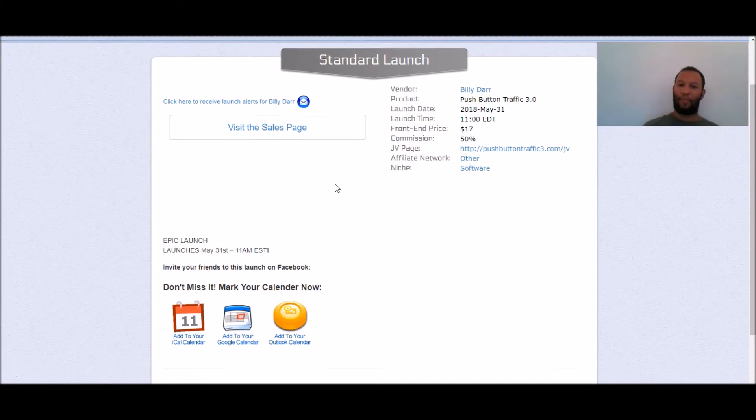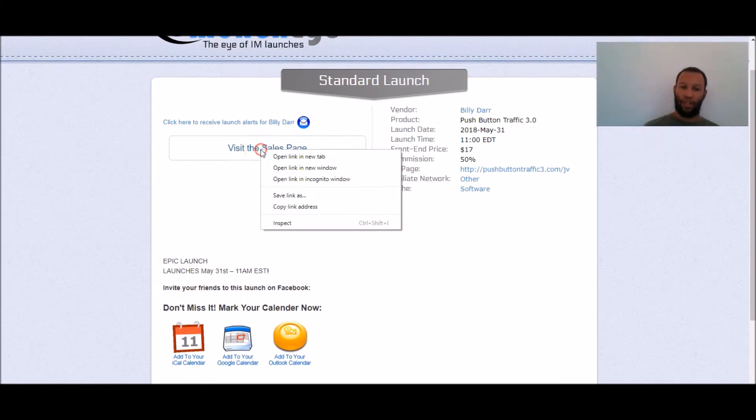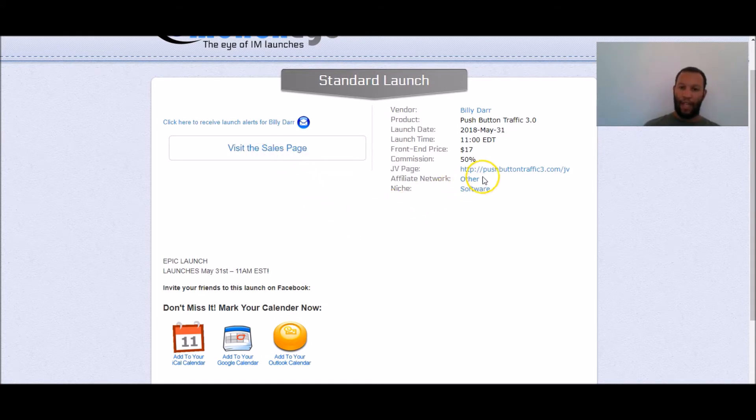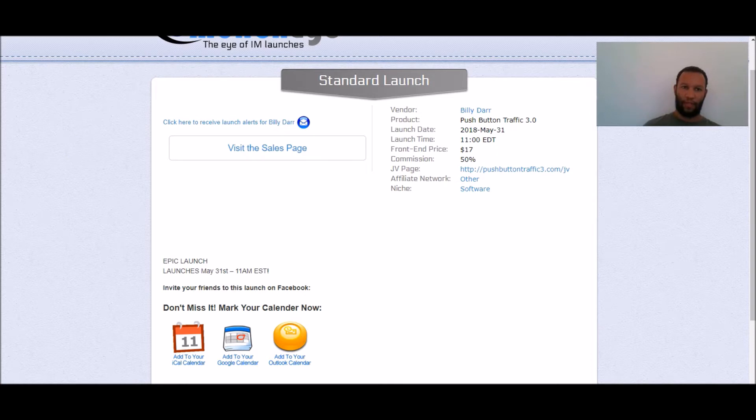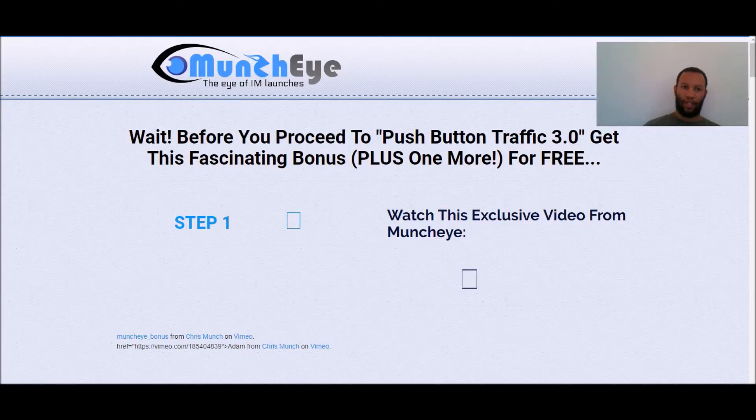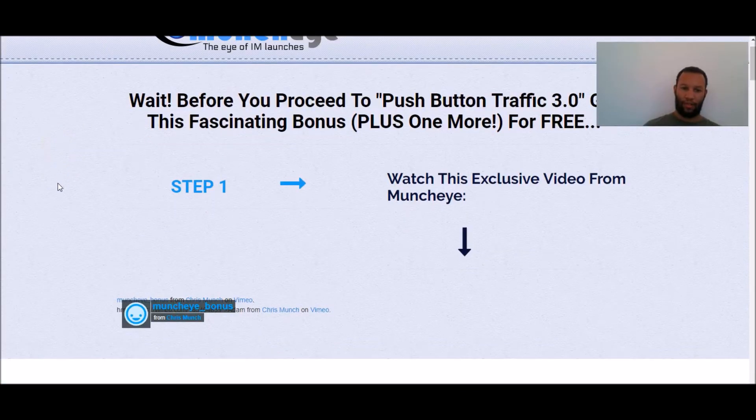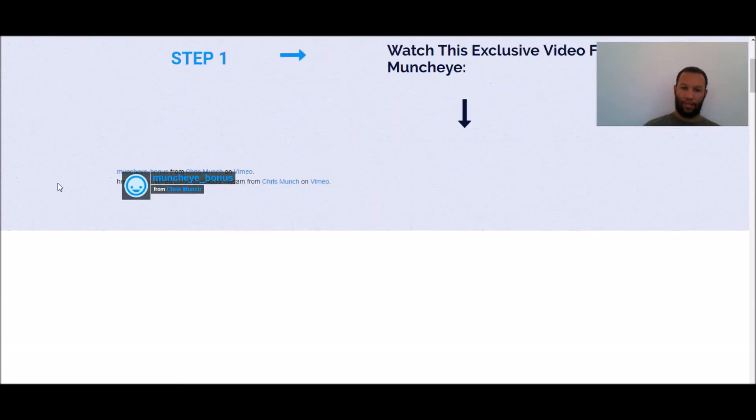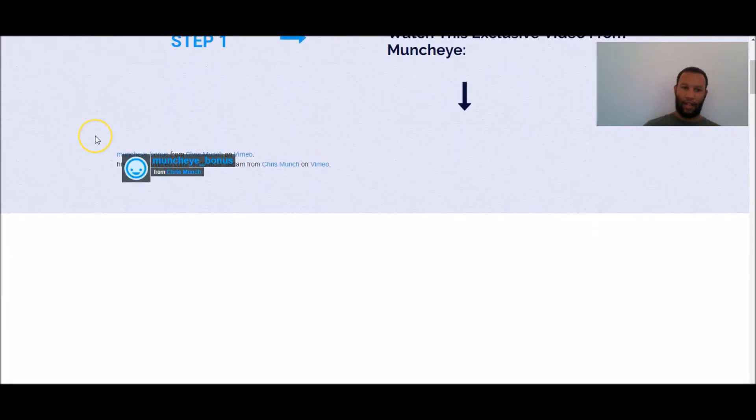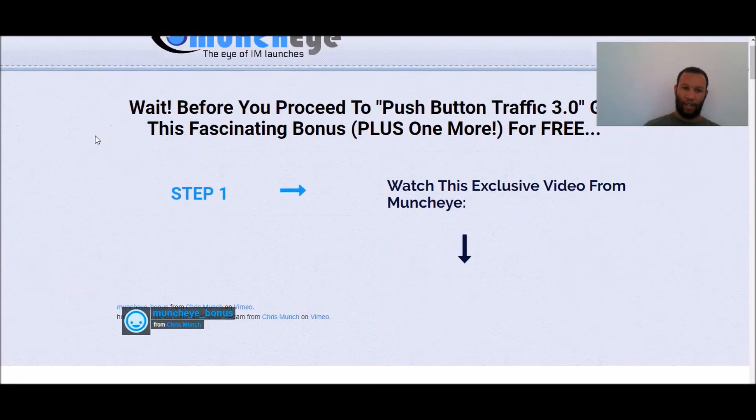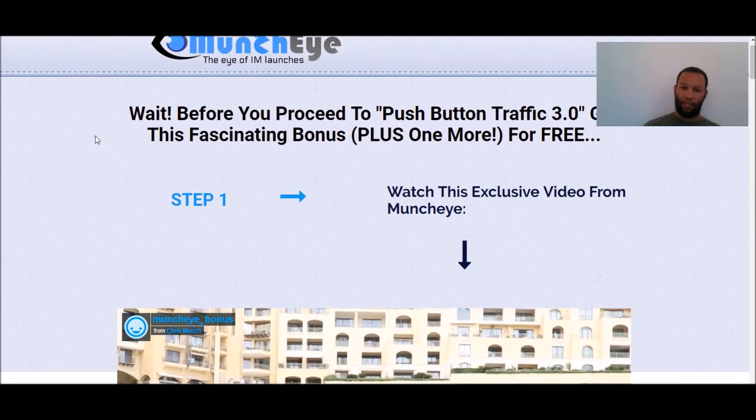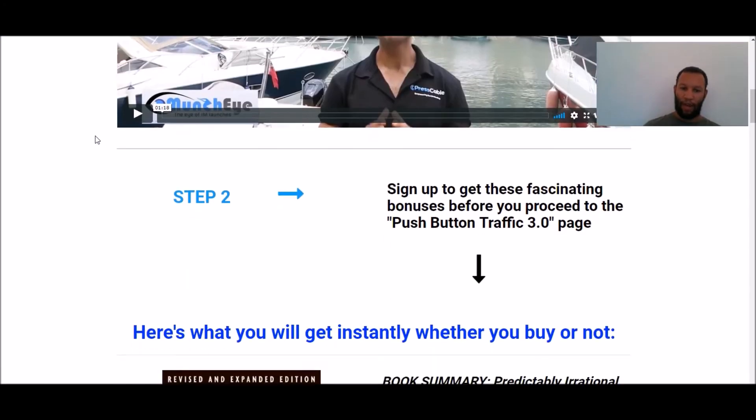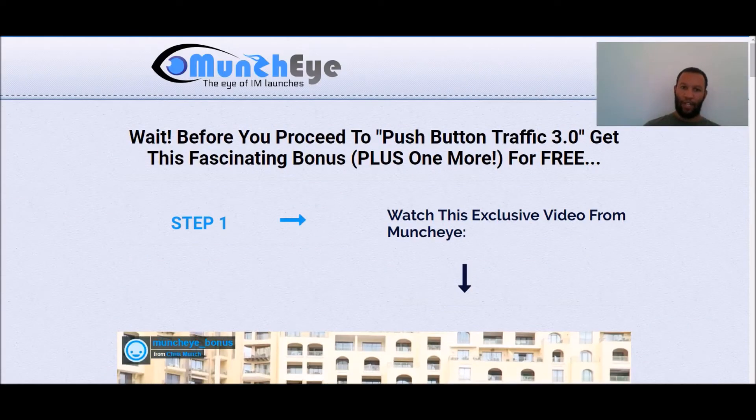You can go to the JV page by clicking there and you can set reminders about it and all that good stuff but this is typically what I would do from here. I would visit the sales page but I would do so by opening the sales page in a new tab and I would visit the JV page by opening that link in a new tab too.